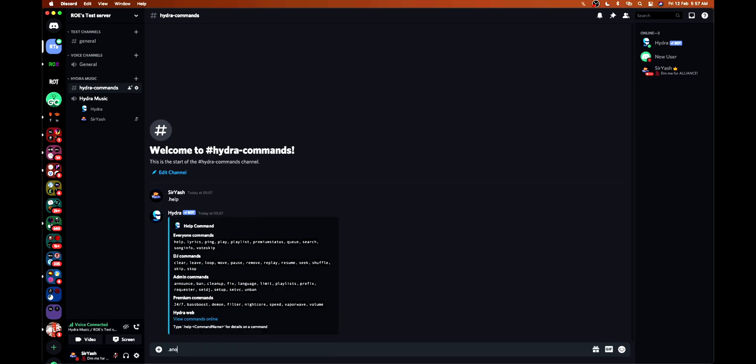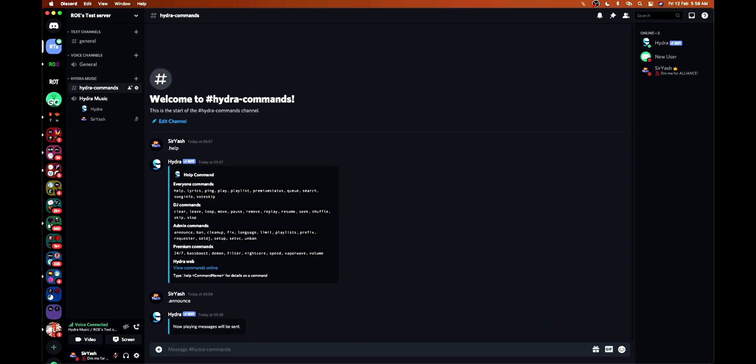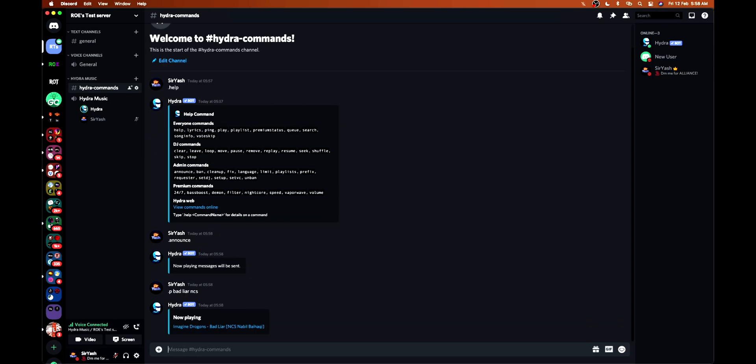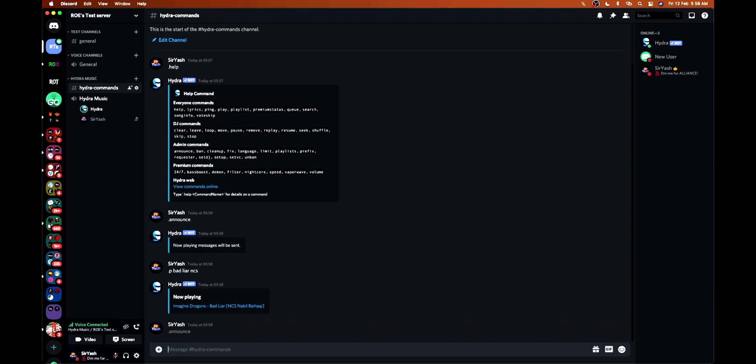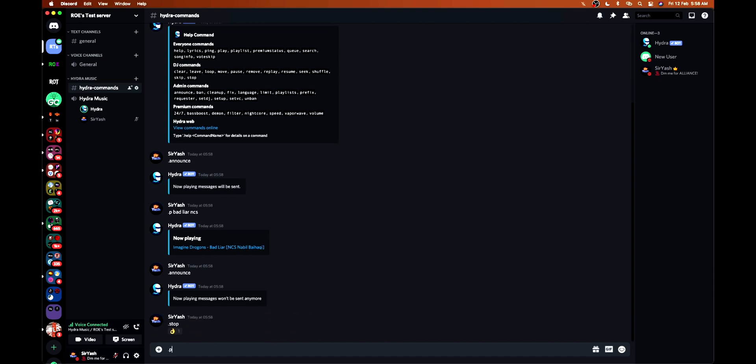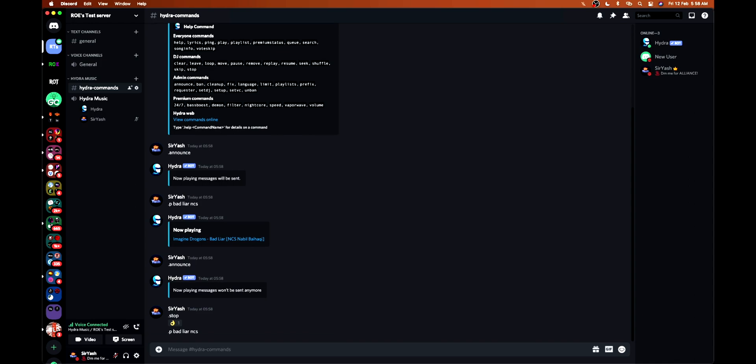First, we show the announce command. After enabling this command, it will show the now playing messages like this. See, now it is showing what song is currently playing. But if I disable this, it will not show.